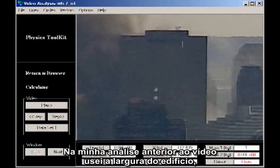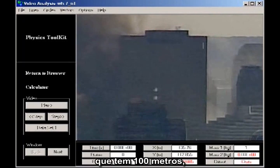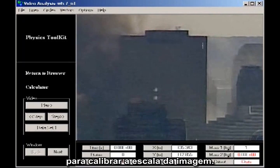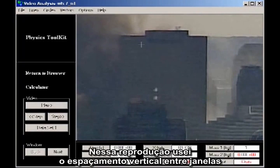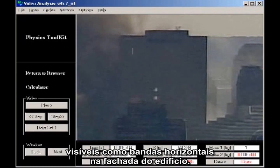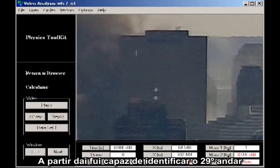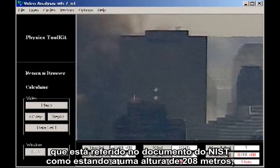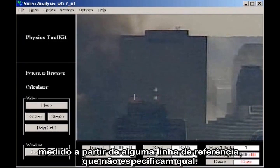In my earlier video analysis, I used the width of the building, known to be 100 meters, to calibrate the scale of the image. In this remake, I have used the vertical spacing of the windows visible as horizontal streaks on the face of the building. From this, I was able to identify the 29th floor, which is listed in the NIST document as having a height of 683 feet 6 inches, measuring from some baseline which they don't specify.